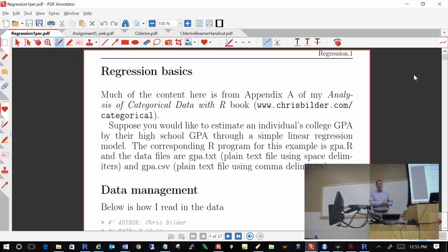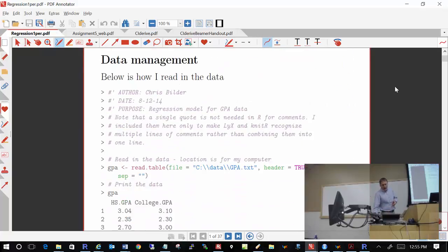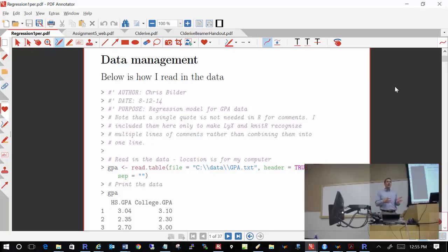Whenever possible in this class, now that we've gotten to this R section, I'm going to try to do a lot of the same things we did with SAS in R so that you can make a judgment on your own as to which may be your preferred way to do statistics. So the first thing we need to do is read a data set into R — we need to get that GPA data set into R.